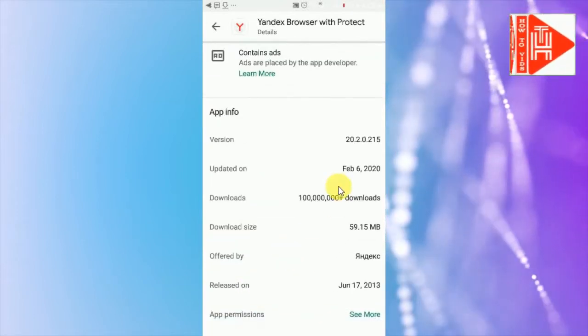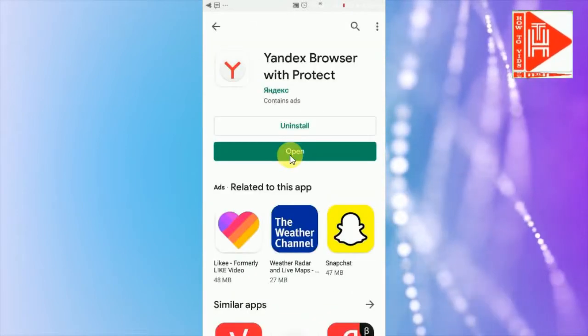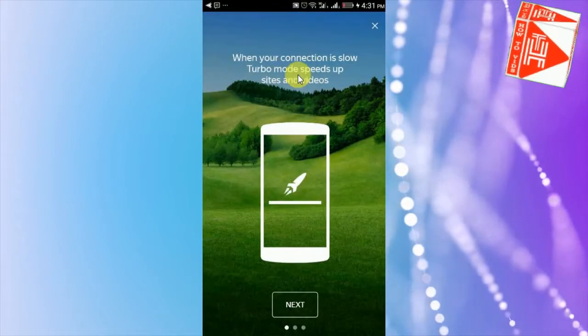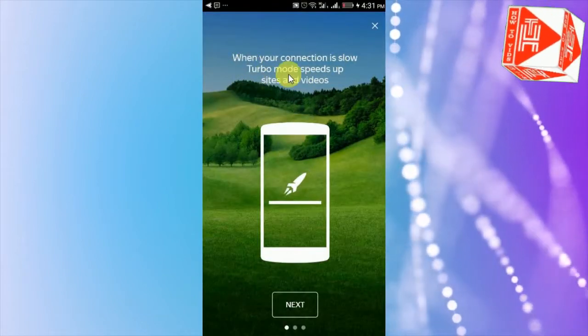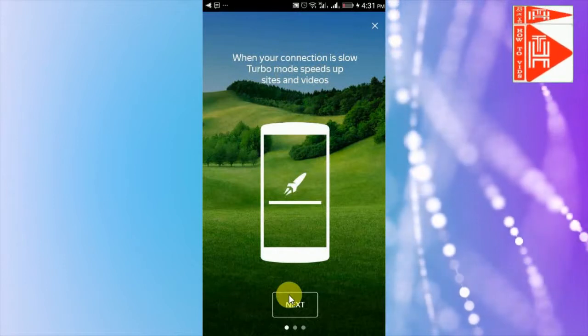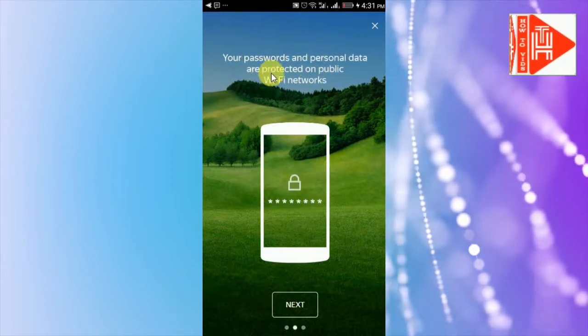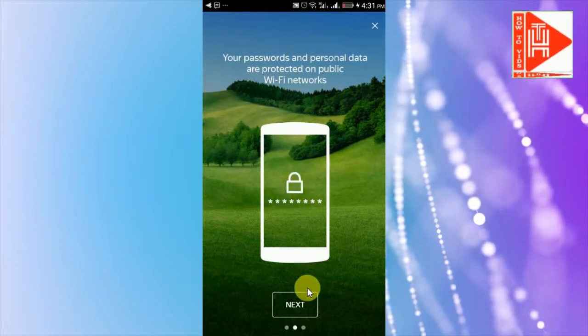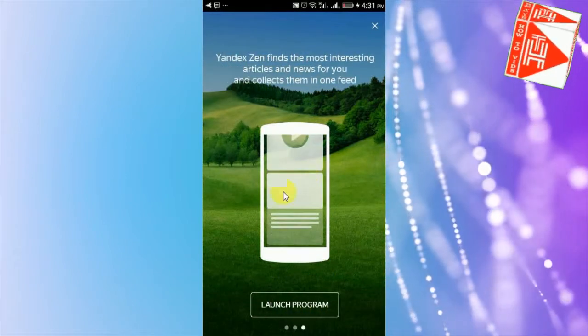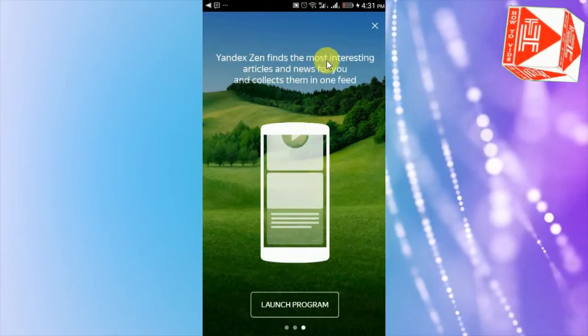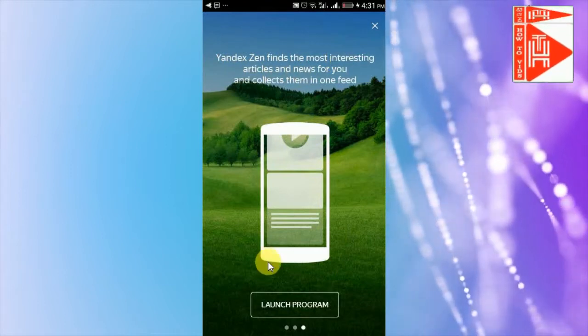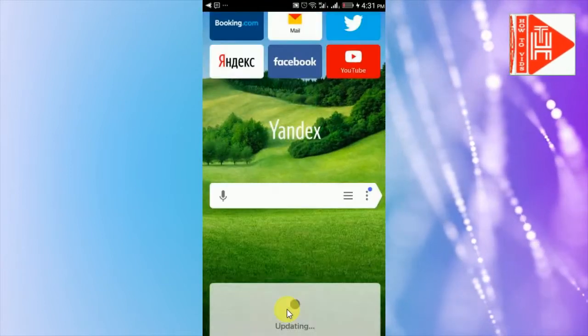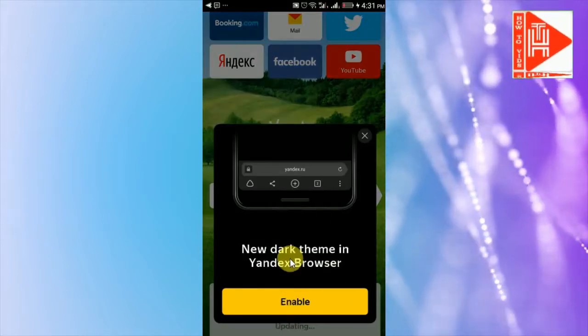It's updated on 6 February. Now open it. Here is the interface on the turbo mode, speed up sites and videos. Your passwords and personal data are protected on public Wi-Fi networks. Yandex Zen finds the most interesting articles and news for you. Launch the program.